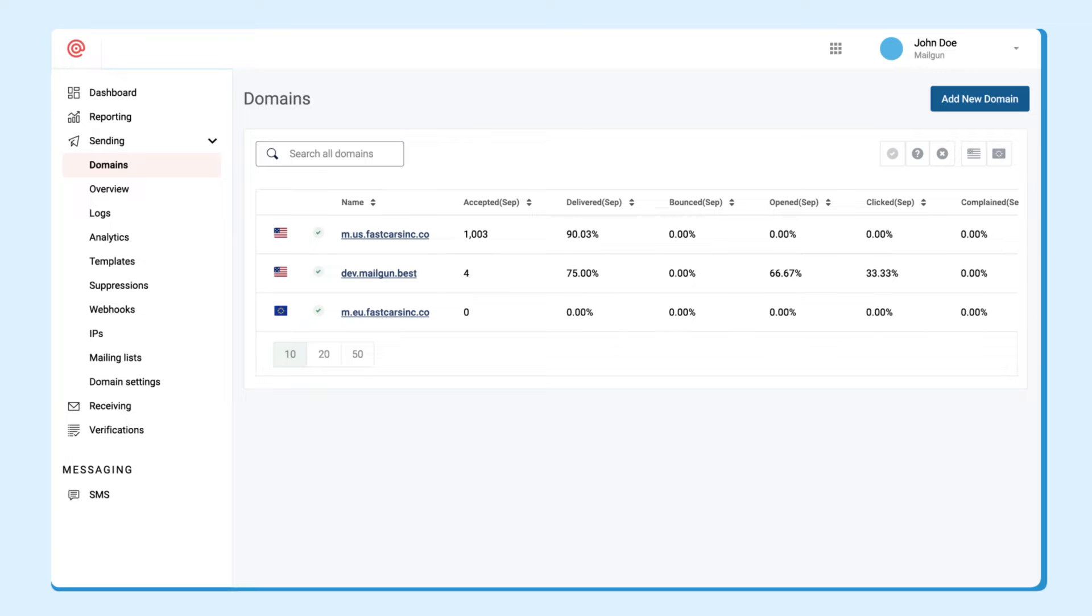Mailgun is unique in that it uses your domain name for sending. This is great for your brand because it white-labels your emails and establishes your domain reputation.